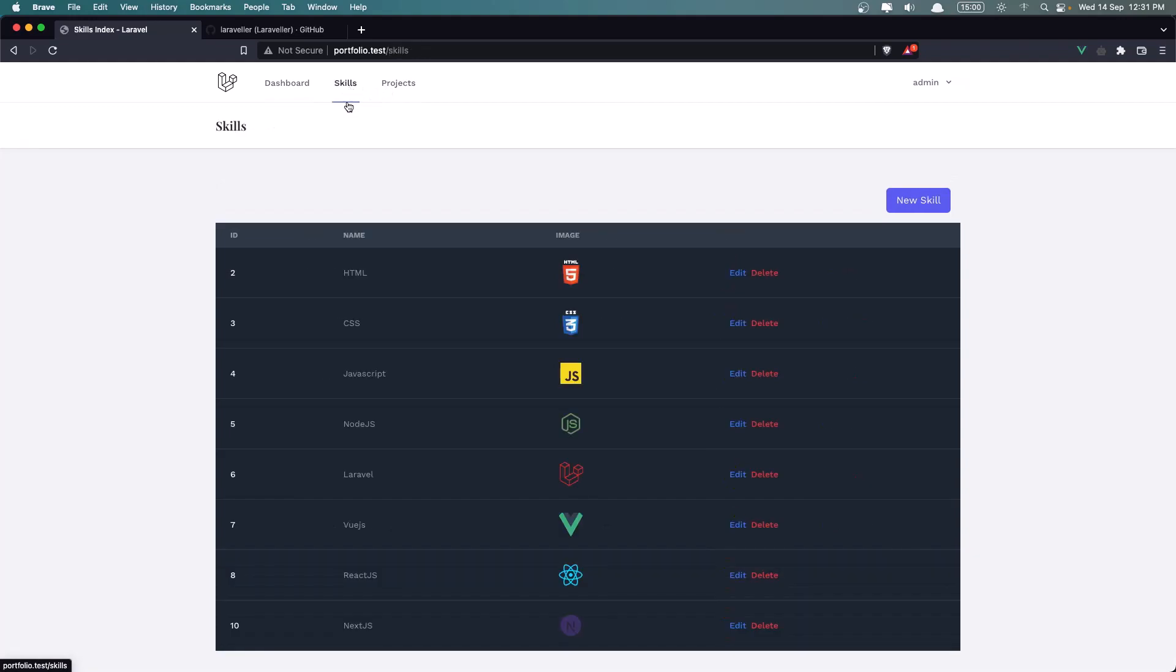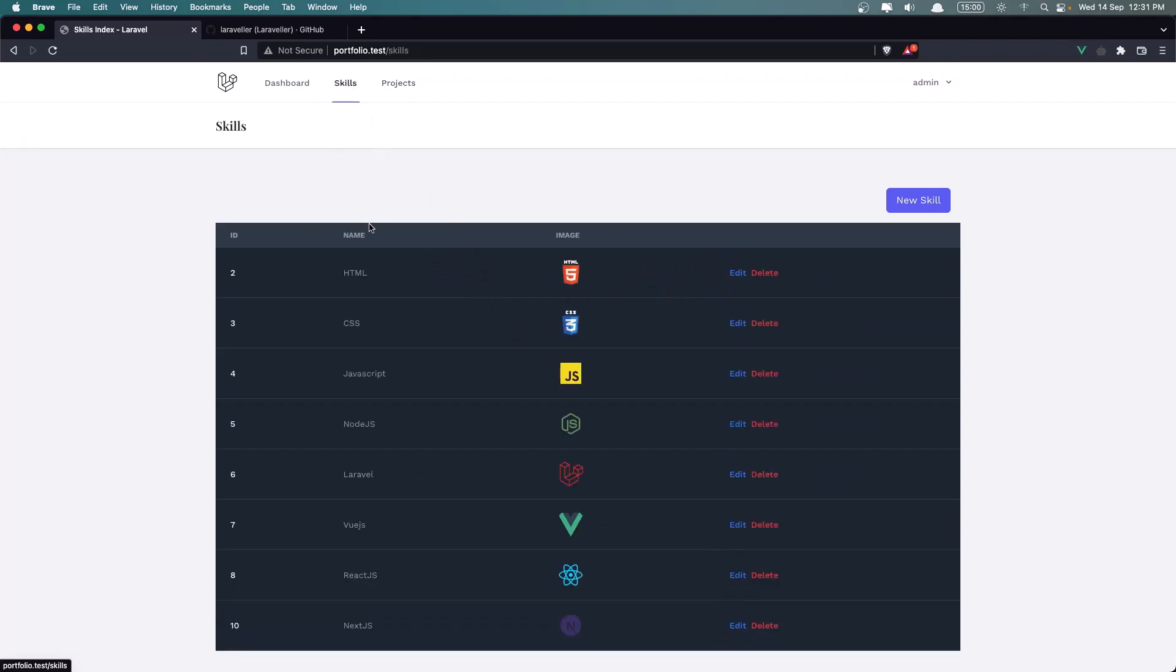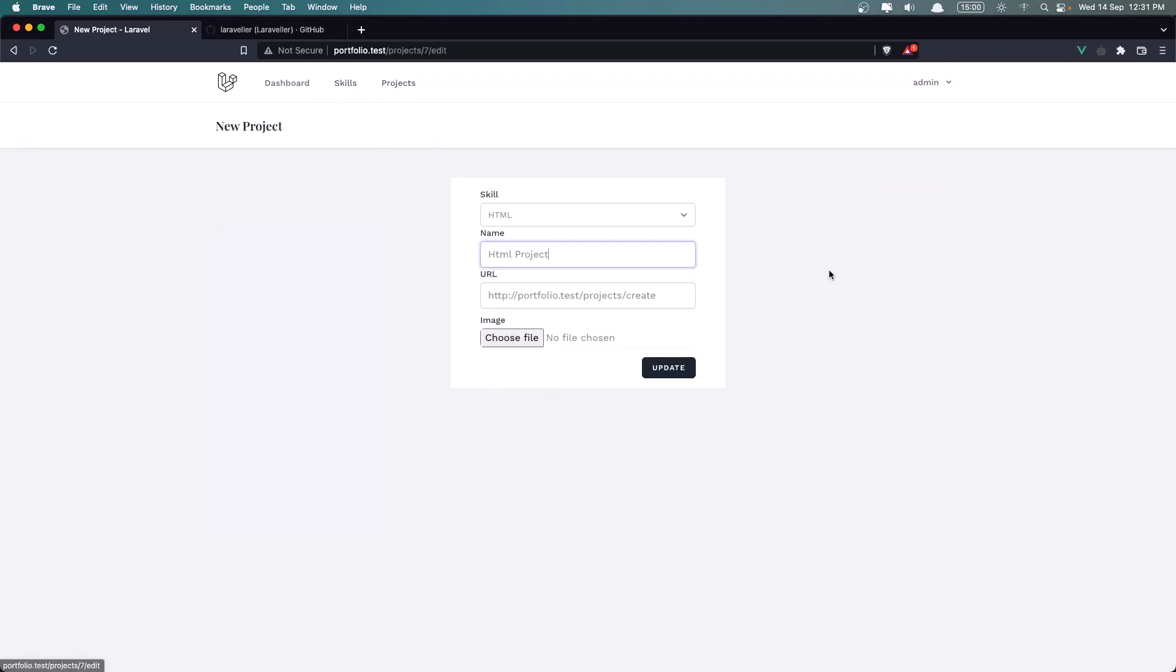So in the Skills, I displayed all the Skills we have. We can create a New Skill, Edit and Delete Skill. The same for the Projects. We have the Image for the Project and also for the Skill. For the Project also we have the URL.